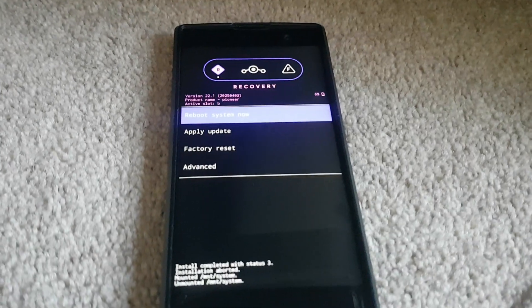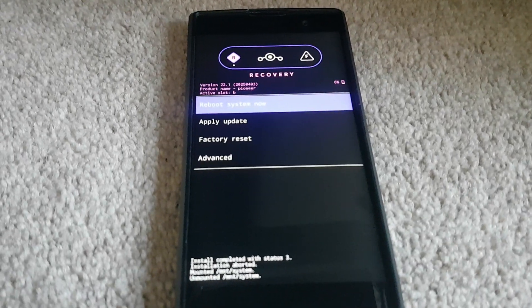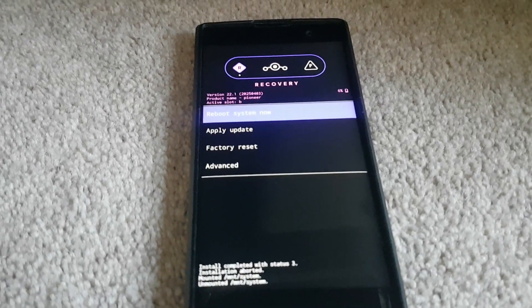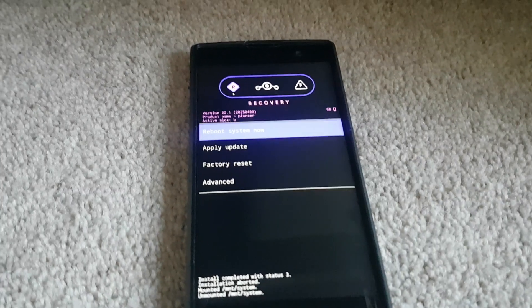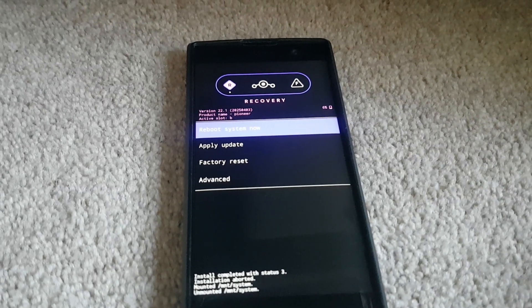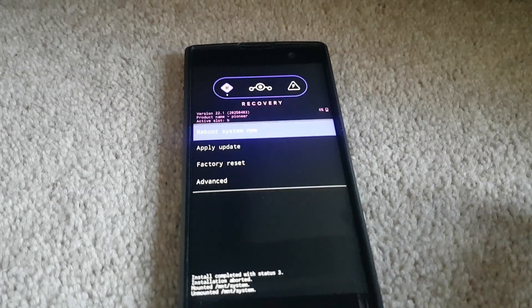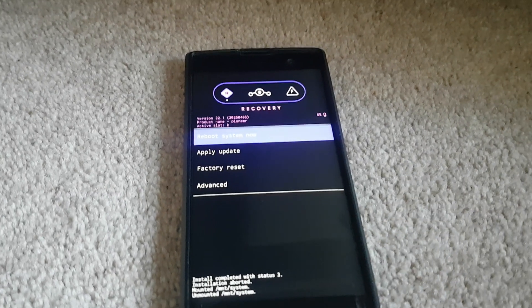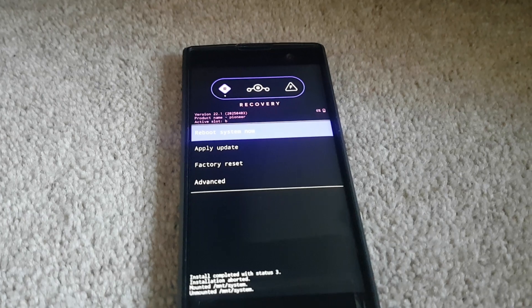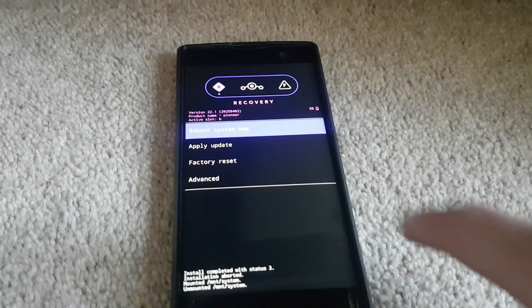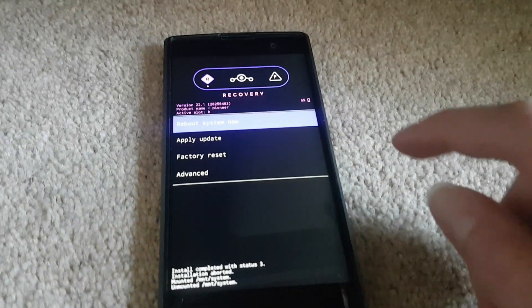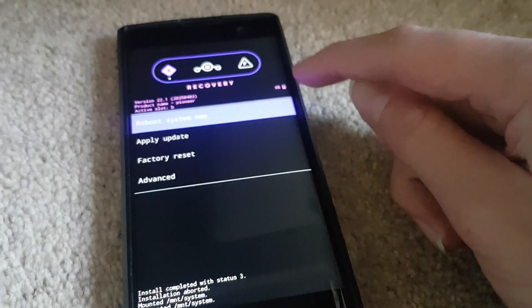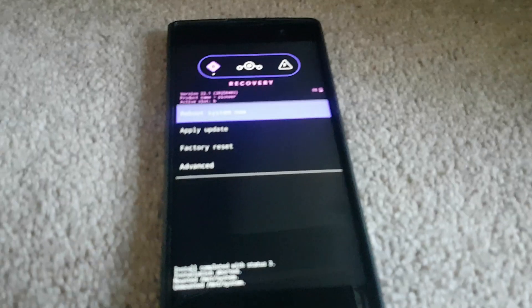So Lineage recovery is a custom recovery that just supports Lineage itself. It doesn't do fancy options like TWRP or Clockwork mod. And also the best thing is it shows the percentage. I forgot to say that.